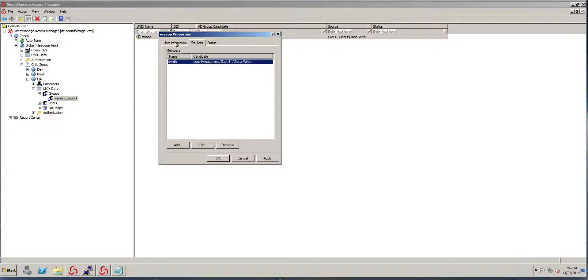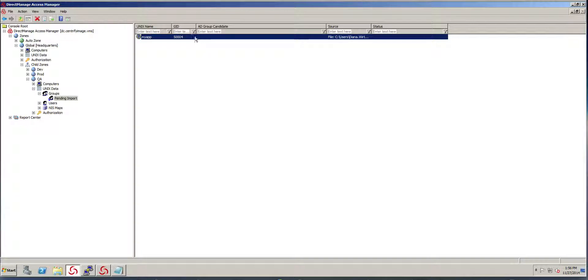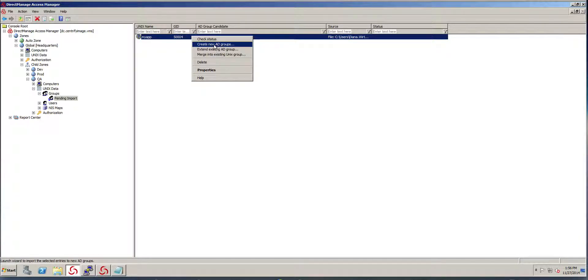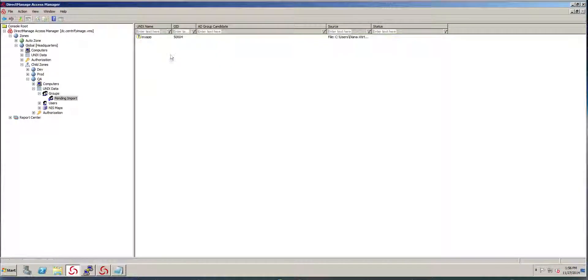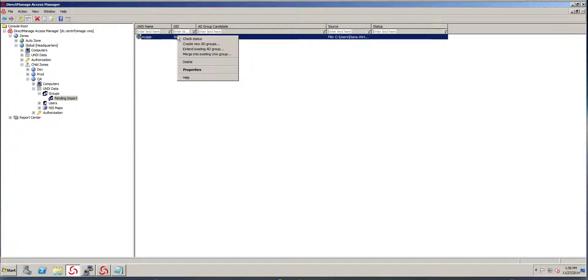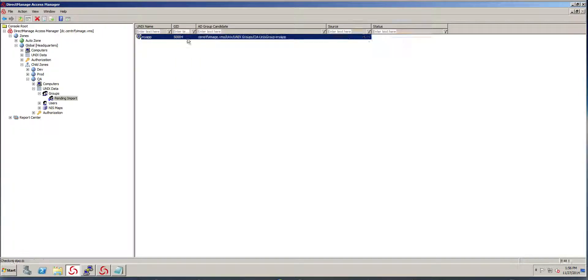This happens to be a local group that contains an Active Directory enabled group. There's no import candidate. I'm going to go ahead. There's several things that I can do. I could create an AD group to do the mapping. I can extend an existing AD group or if I already did a good job with my naming convention, I can just do text, check status.